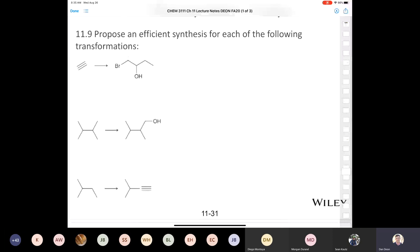Potassium t-butoxide is a big, hindered base. We're going to abstract the correct proton, lose the bromine, and form the double bond where we want it. We're doing a regioselective elimination and will end up with the desired alkene. Then in the last step we use borane in THF followed by hydrogen peroxide and sodium hydroxide.